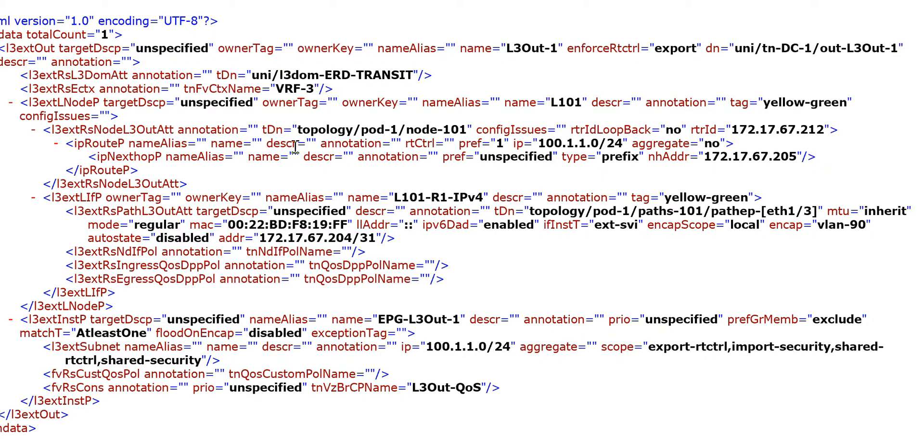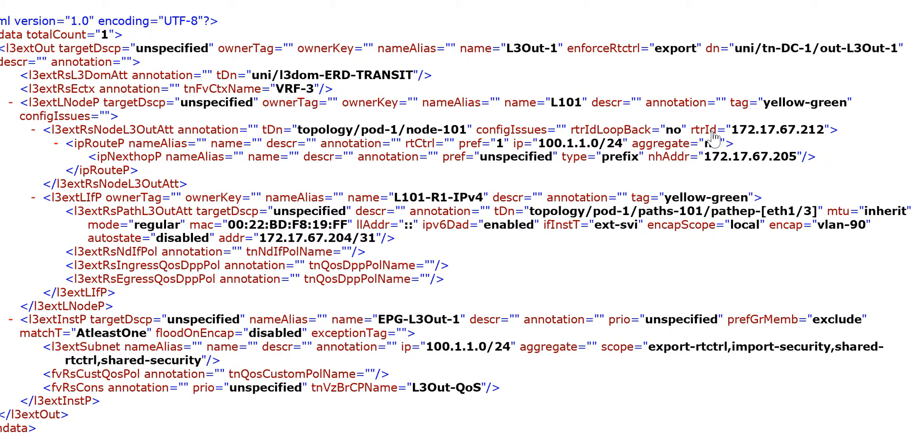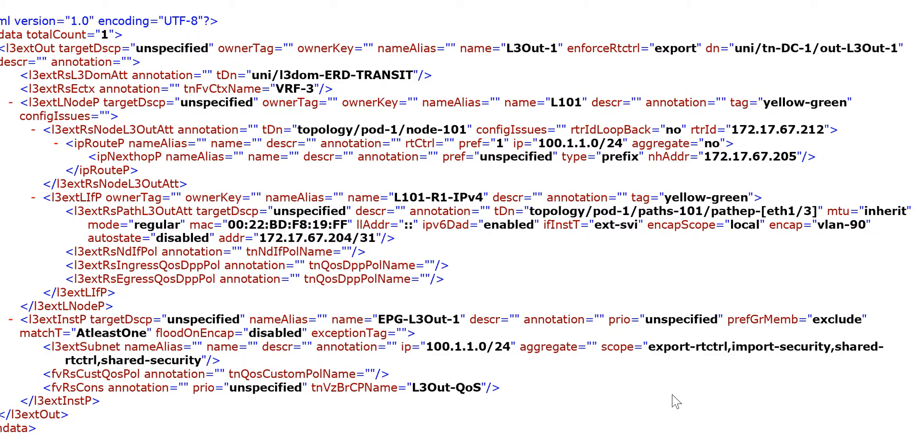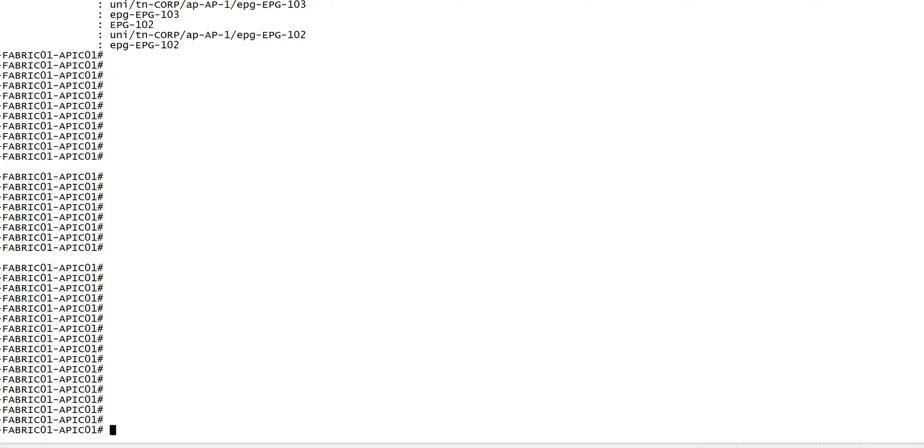So for the router ID, this is the router ID 172.17.67.212. The keyword is, we'll have to look at the first word of the configuration line. In this case it's L3 external RS node L3out ETT. So what I'll do, I'll go to the ACI mo query.